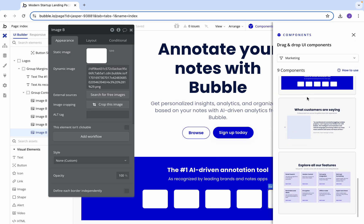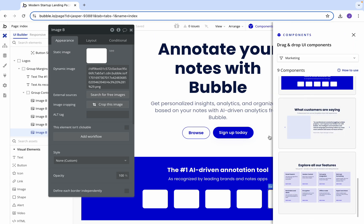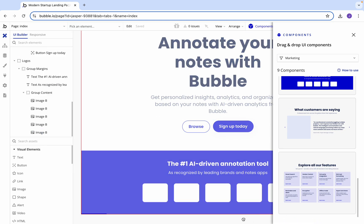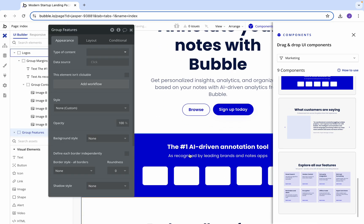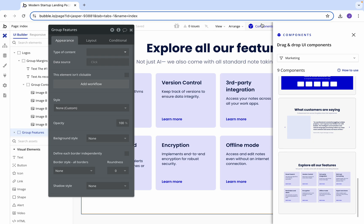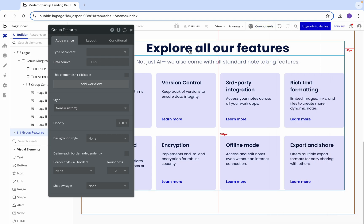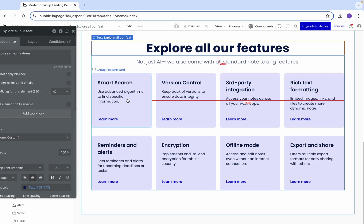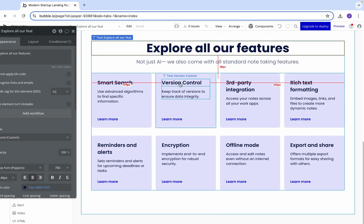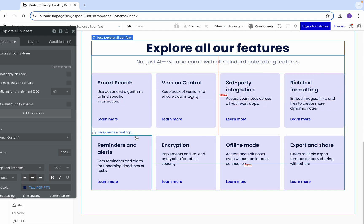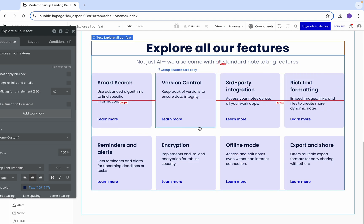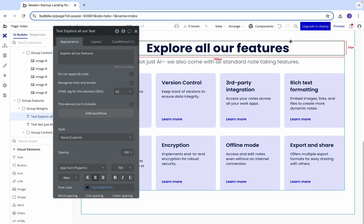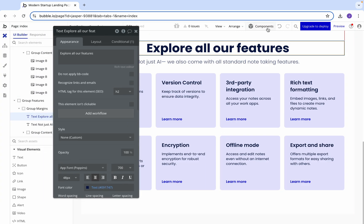Let's come back to components and think what should we use next. I would say most likely features, so let's list out a bunch of features that we want here. As you can see, we've got explore our features, we've got smart search, vision control, third-party integration, rich text formatting, so lots of different options there for you.